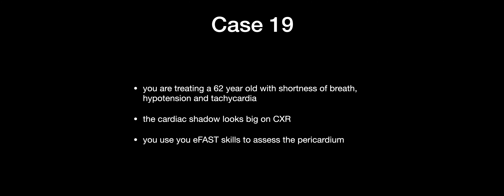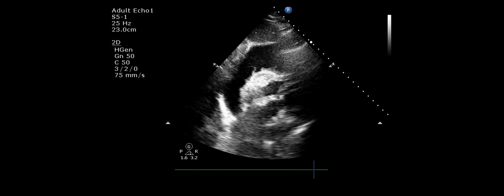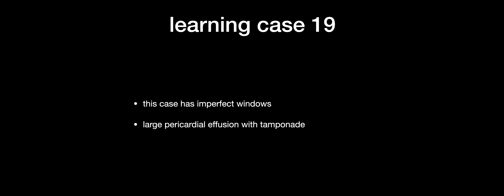Case nineteen is a 62-year-old with shortness of breath, hypertension, and tachycardia, with a big cardiac shadow on chest x-ray. You can use E-FAST to assess not only the pericardium but also lung fields. Despite some stomach gas interference with the view, there is a very large pericardial effusion visible. Just as debris within pleural fluid suggests an exudate, debris is visible within this pericardium. This was a malignant pericardial effusion. Although windows were imperfect, this patient had tamponade requiring emergent drainage.